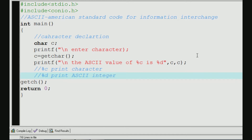The ASCII value is an integer value. That's why we have the integer value — we will give you one integer value.